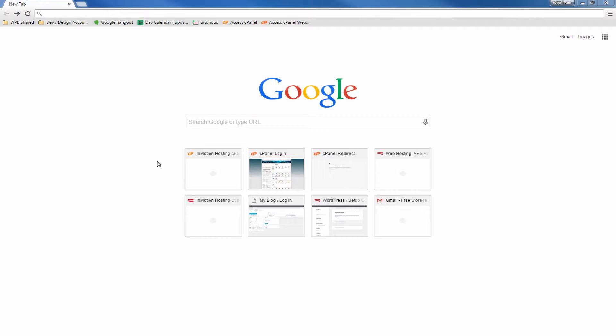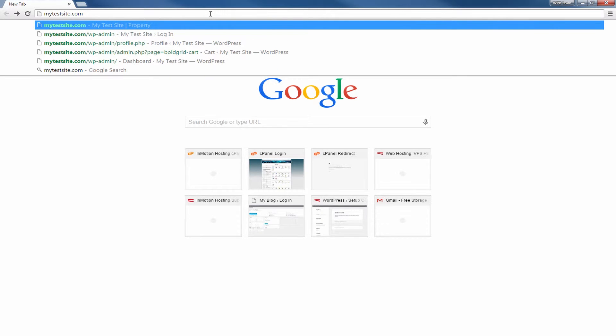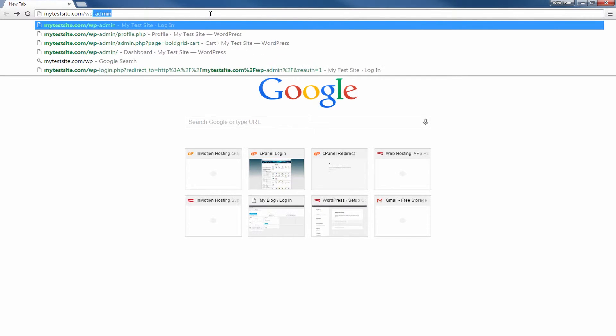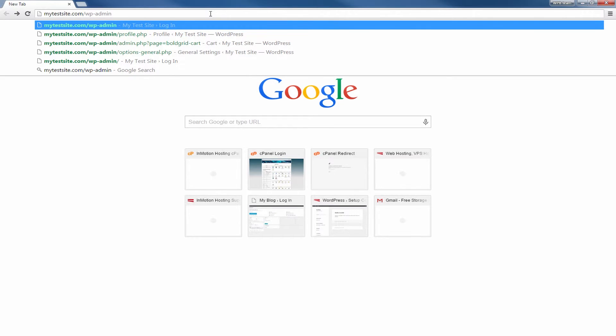You get to the login area by adding slash wp-admin to the end of your domain name. For example, if your domain name is mytestsite.com, then you would type mytestsite.com slash wp-admin.